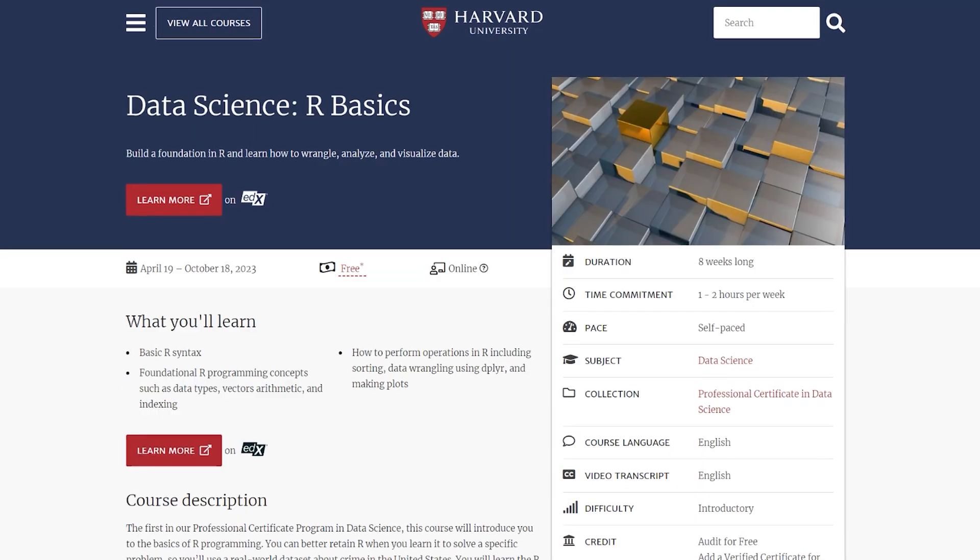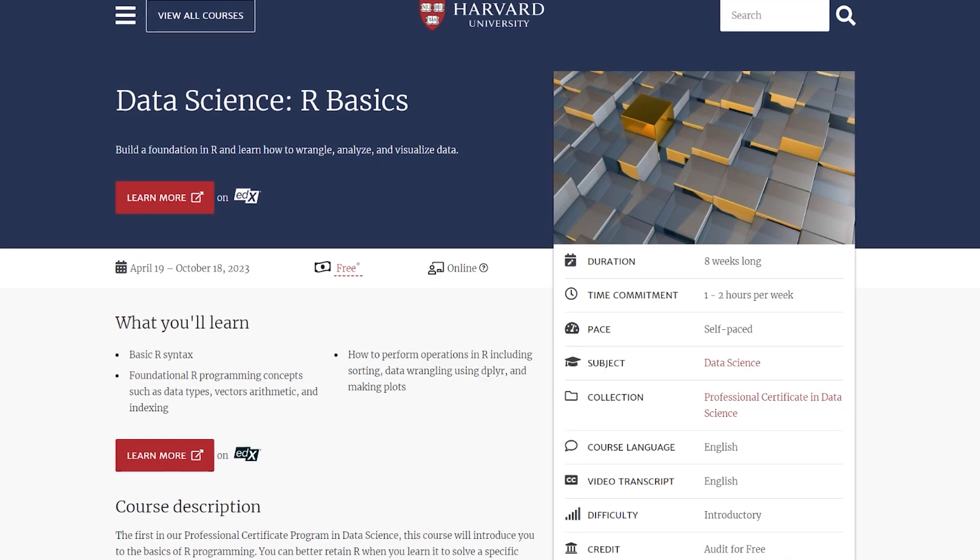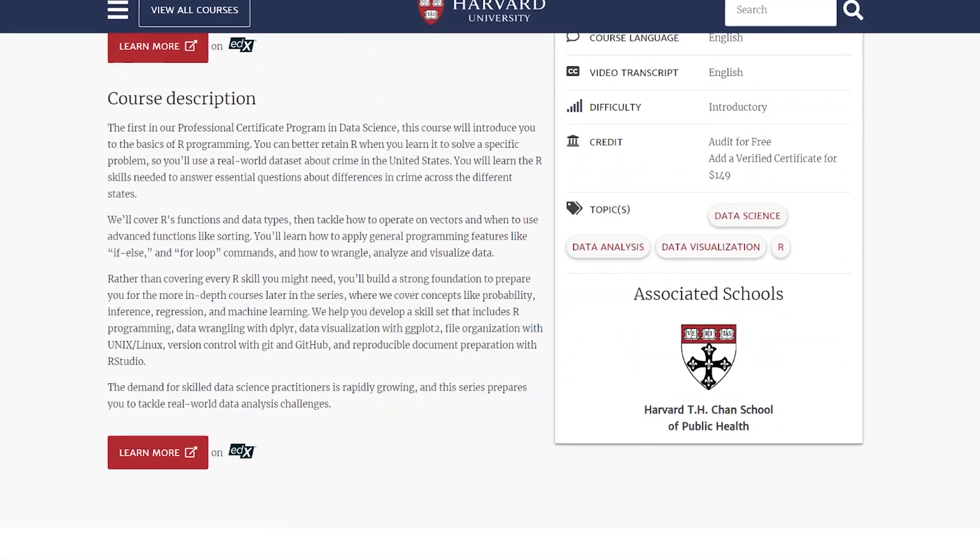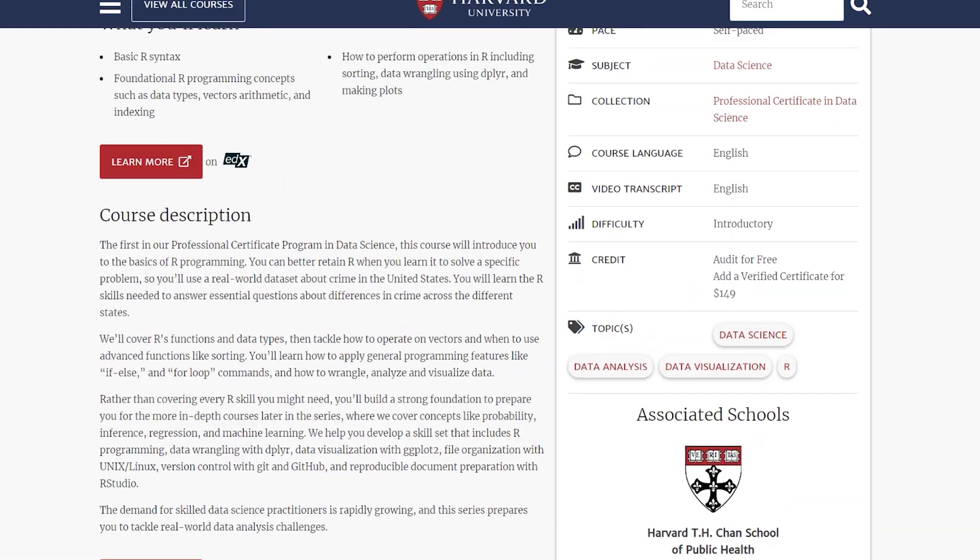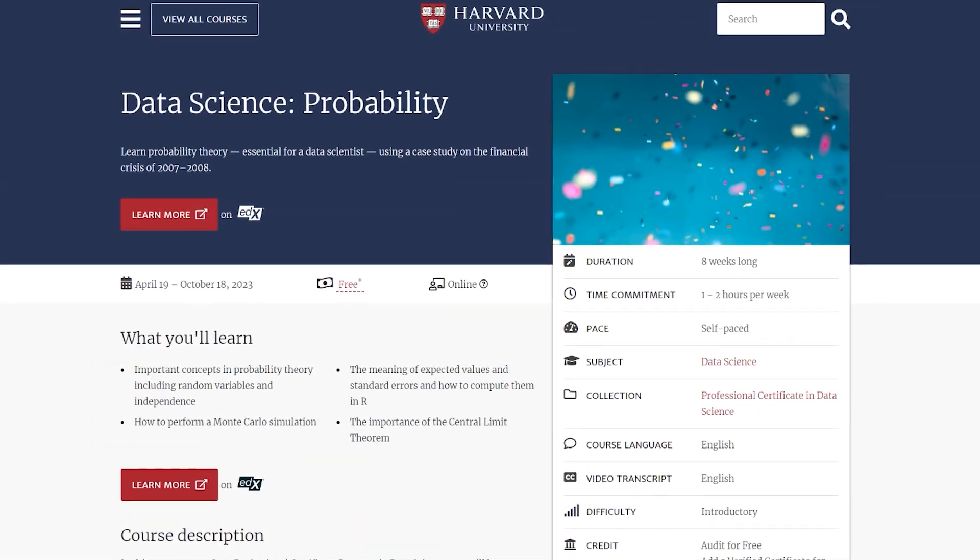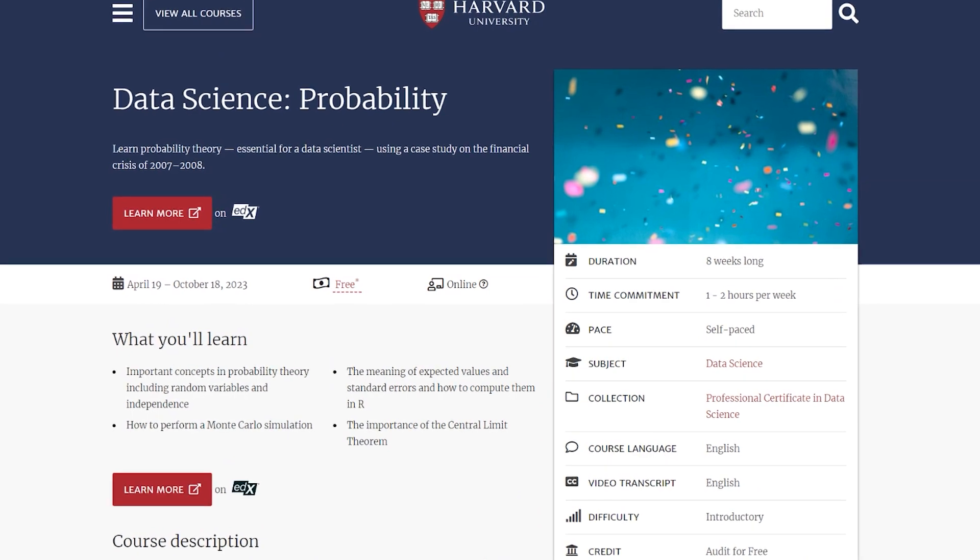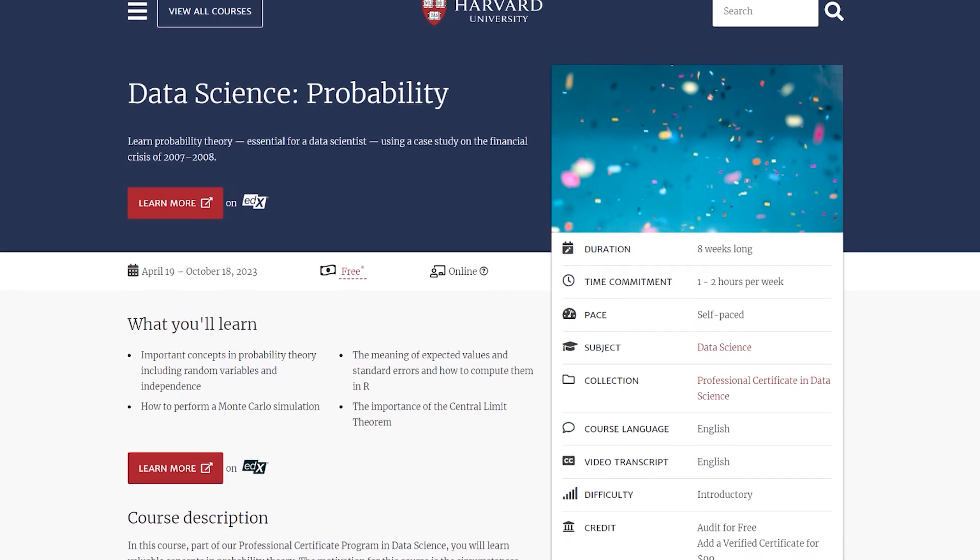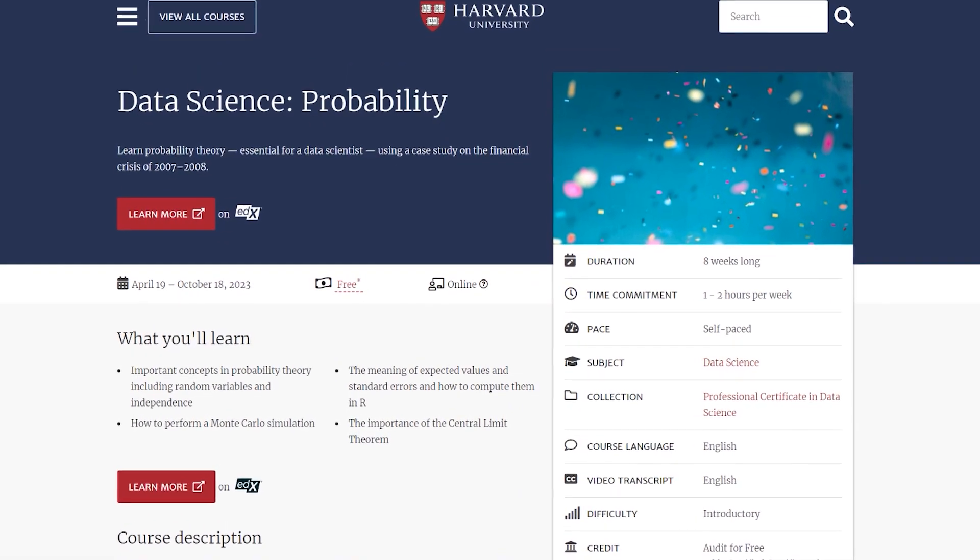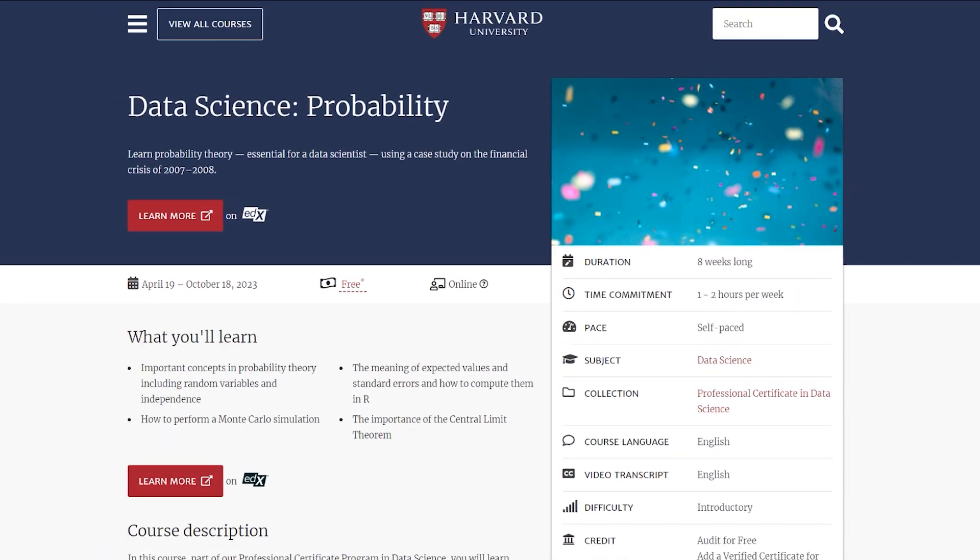The first one is Data Science R Basics. This course is designed to help you build a solid foundation in R programming. You'll learn how to wrangle, analyze, and visualize data, making it an excellent starting point for aspiring data analysts. The next course is called Data Science Probability, and it's also eight weeks long. You'll learn probability theory, an essential concept for data scientists and analysts, using a case study on the financial crisis of 2007 to 2008. I'm showing you this course because I like the practical aspect, and learning probability and statistics is incredibly helpful in data science.